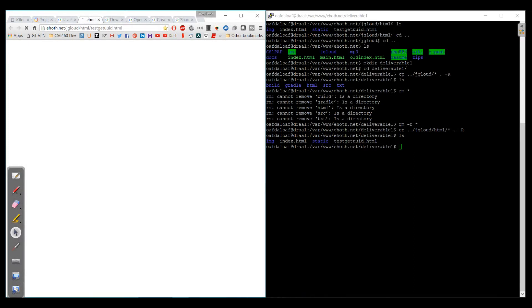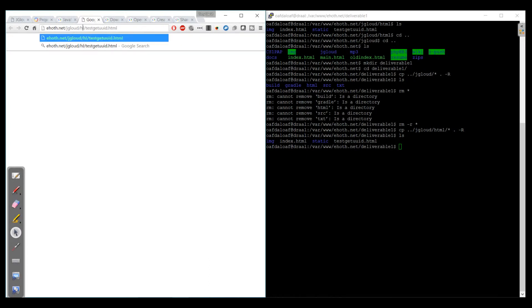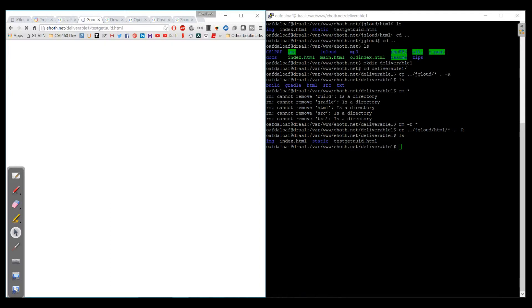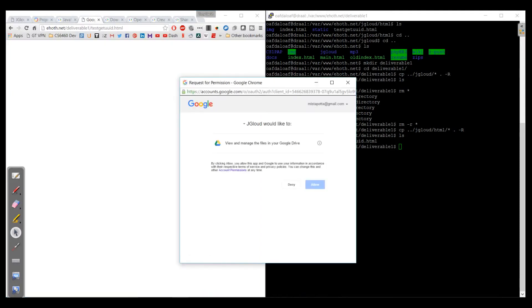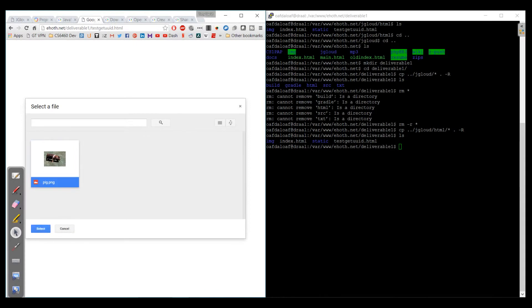The particular files that we're looking for here are going to be dealing with graphics files. So I've got an example here in our ehoth.net domain. I'm going to refresh it, and the first thing that happens is it will pop up with a request for permission. It wants to know if I want to view and manage my files in Google Drive. I'll go ahead and click allow.